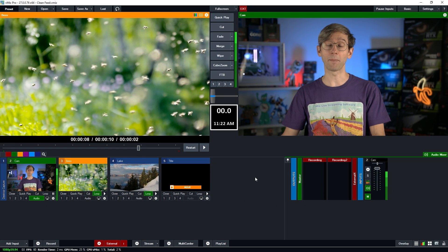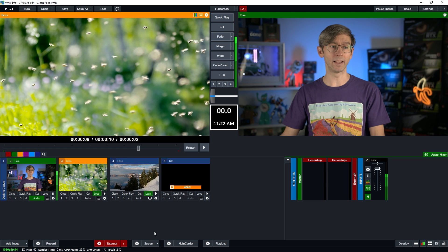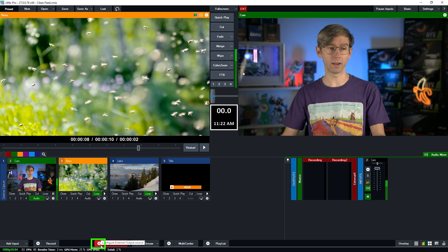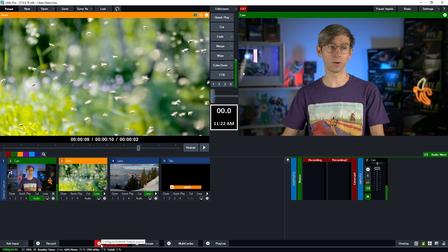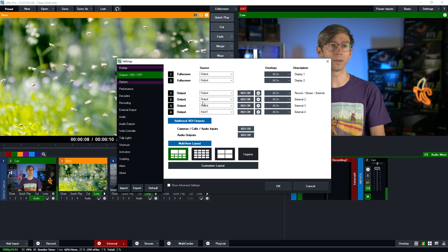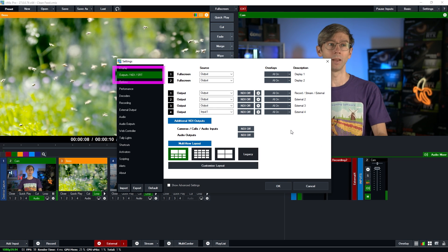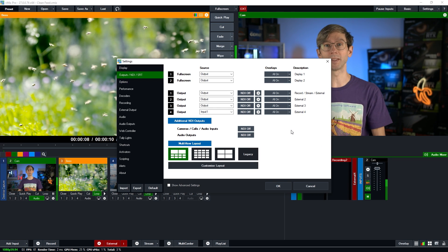Now we need to set up our outputs. So I'm going to go down here, I can click the little gear icon next to external, or I can go up to settings and then go to outputs NDI SRT. Now this is where you can set up your outputs.